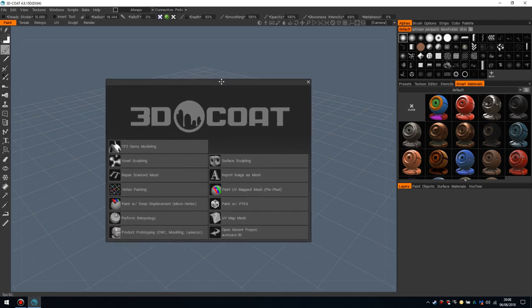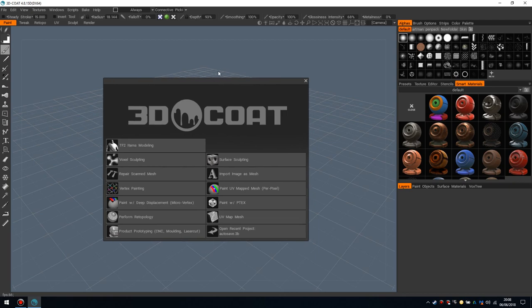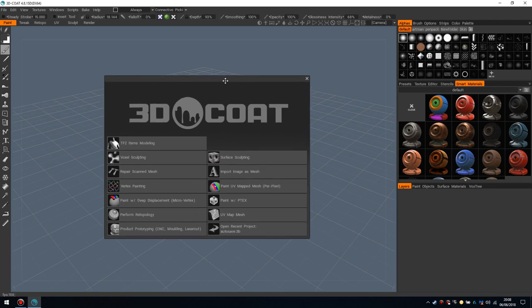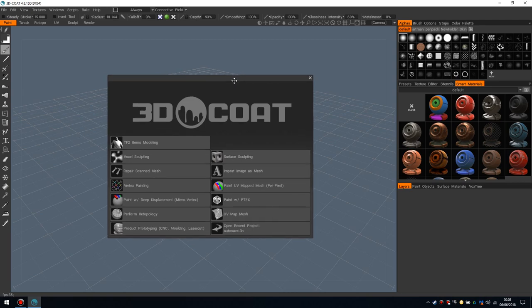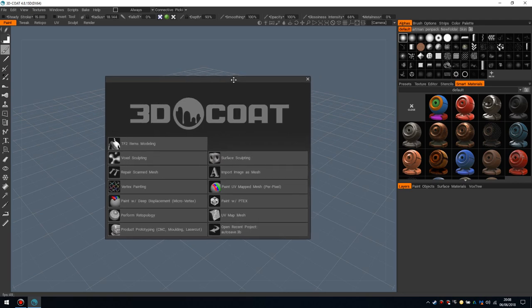Some of you may have heard of it, some of you might not have. It's a sculpting, re-topologizing, baking, UVing, texturing tool. It's an all-in-one jobby and I think it's amazing.